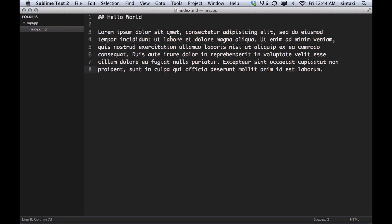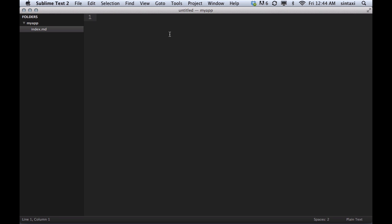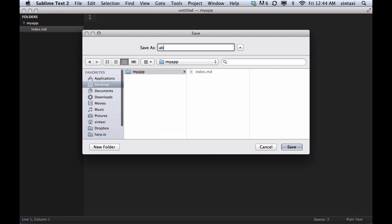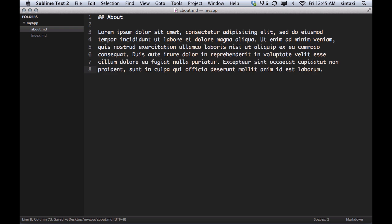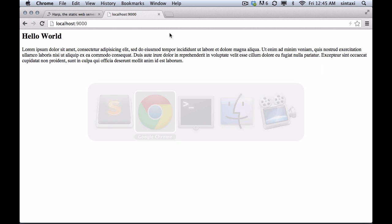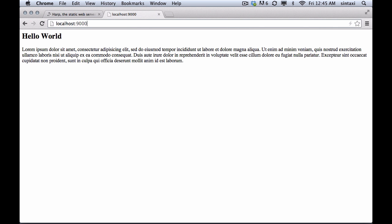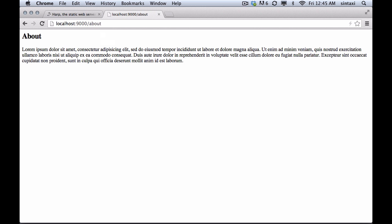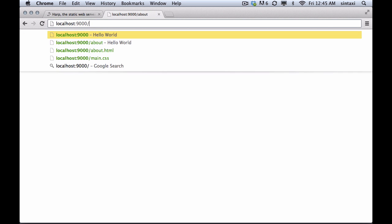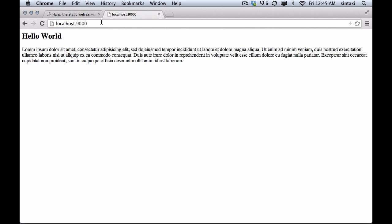And now we've got this markdown file. So let's create a second file. We'll call this about and we'll use markdown again.